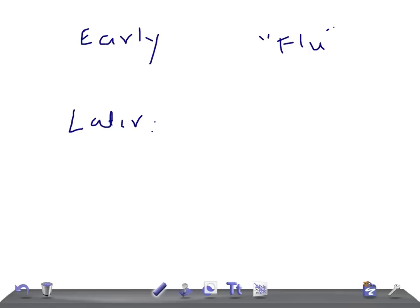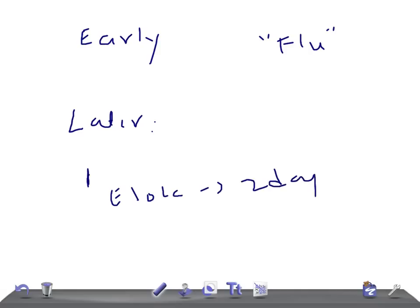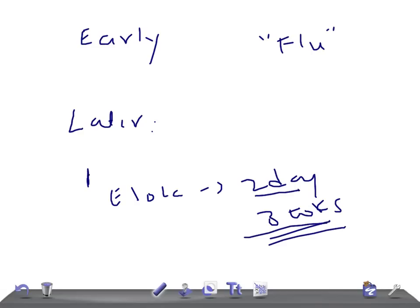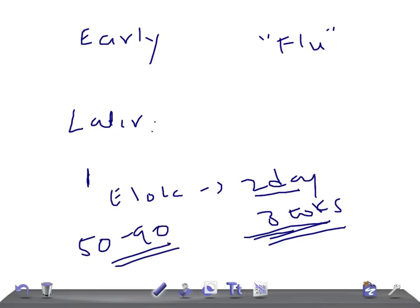If a person is infected with the Ebola virus, within two days to three weeks they can develop flu-like symptoms or symptoms due to Ebola virus. It's very important to know because 50 to 90% of patients die because of this.